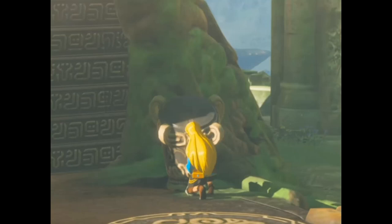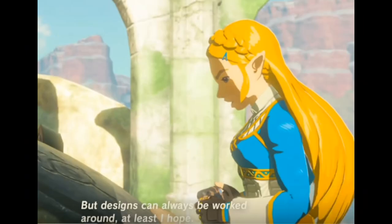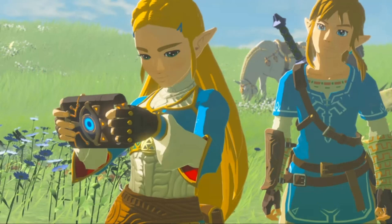She also goes out and researches the mysterious shrines, a bunch of forgotten technological buildings. She learns aspects about these shrines on her own, stating while investigating one that it appears that this structure was designed to be exclusively accessed by the sword's chosen one. But designs can always be worked around. At least I hope. All of this shows that Zelda is a scientist, not just a damsel waiting to be saved.